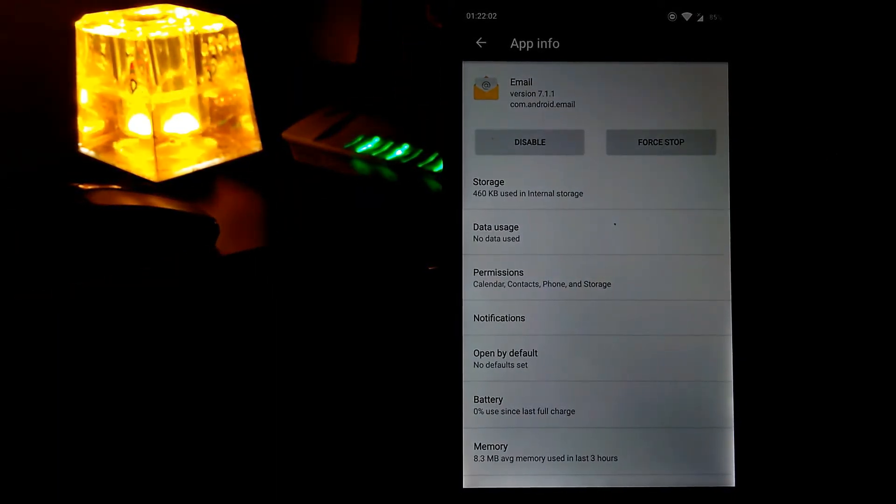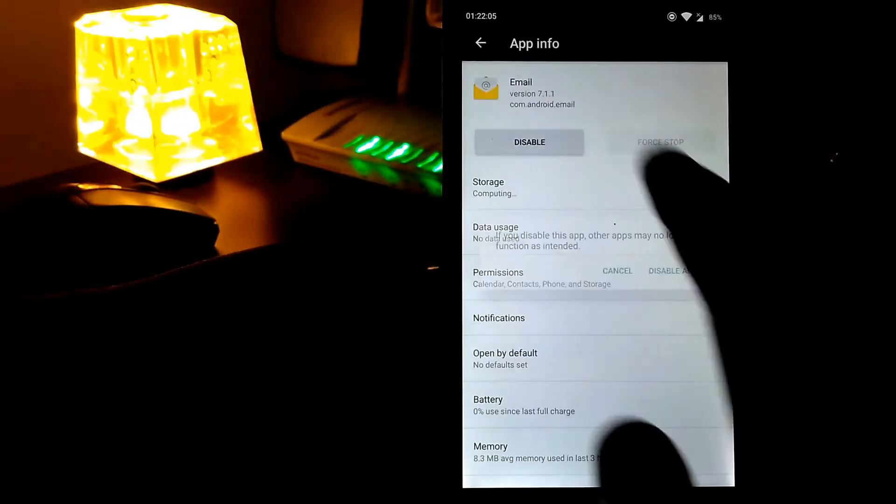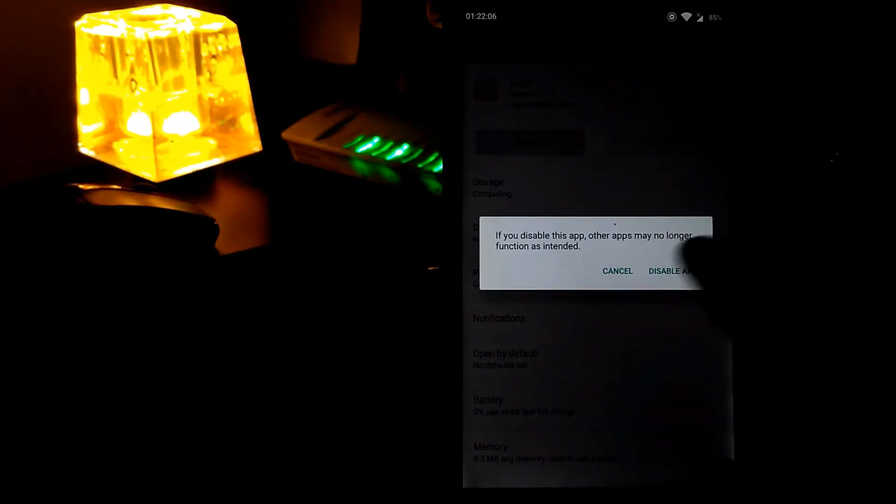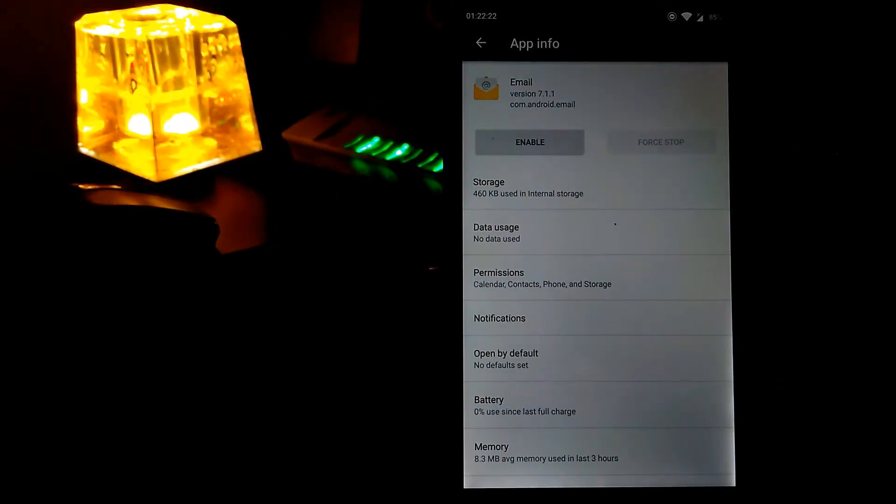So first you need to tap on the force stop and then disable. That's it.